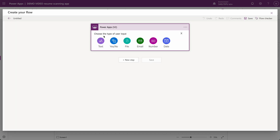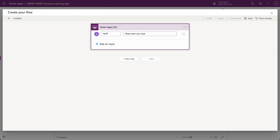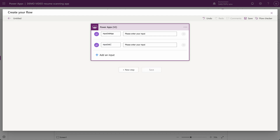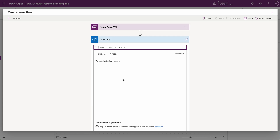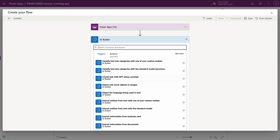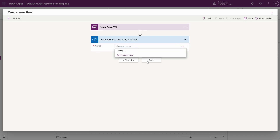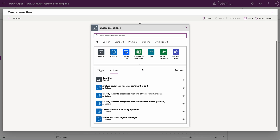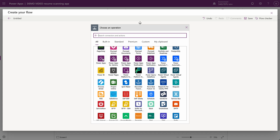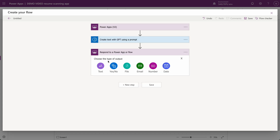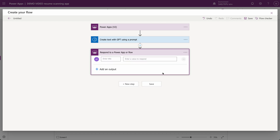First I want to grab the inputs — one would be Input Job App and another would be Input Job Requirements. Then I'll add a new step, click AI Builder, and the action we want is Create Text with GPT Using a Prompt. The prompt would be the Demo Video Resume Scanner Tool. Then I'm going to add another step for Power Apps — Respond to a Power App or Flow — which makes sure you can get an output when you invoke this flow from within the Power App.